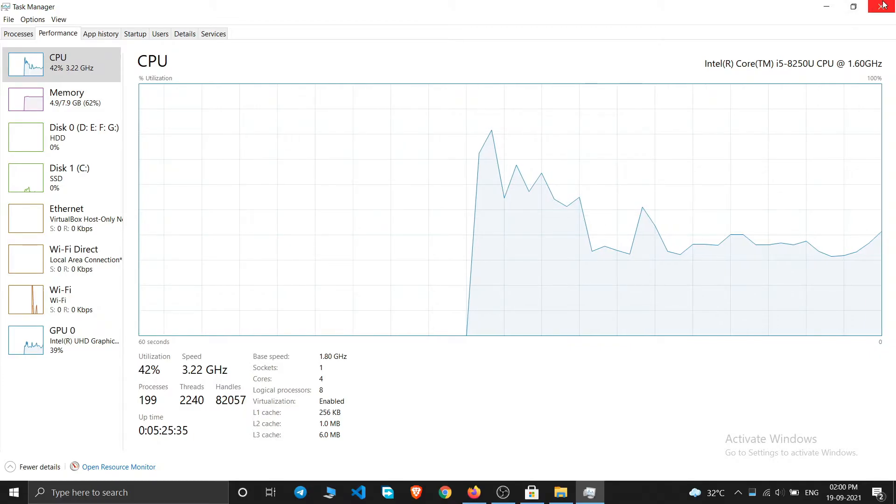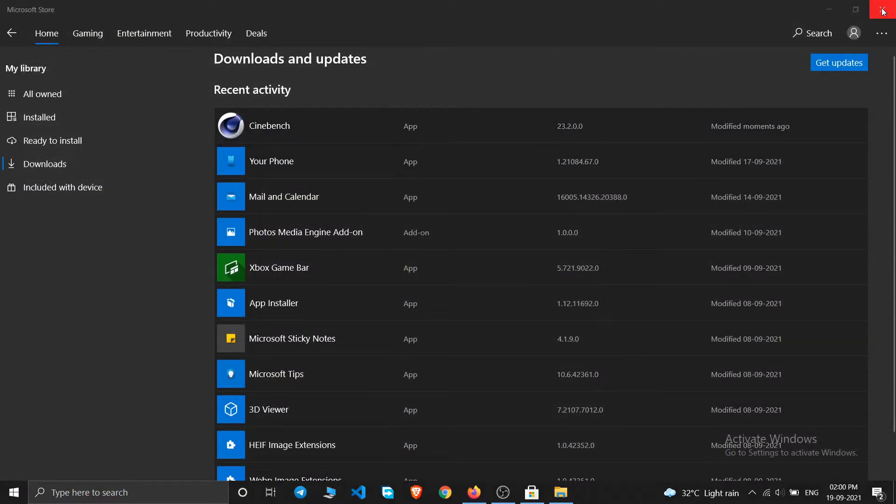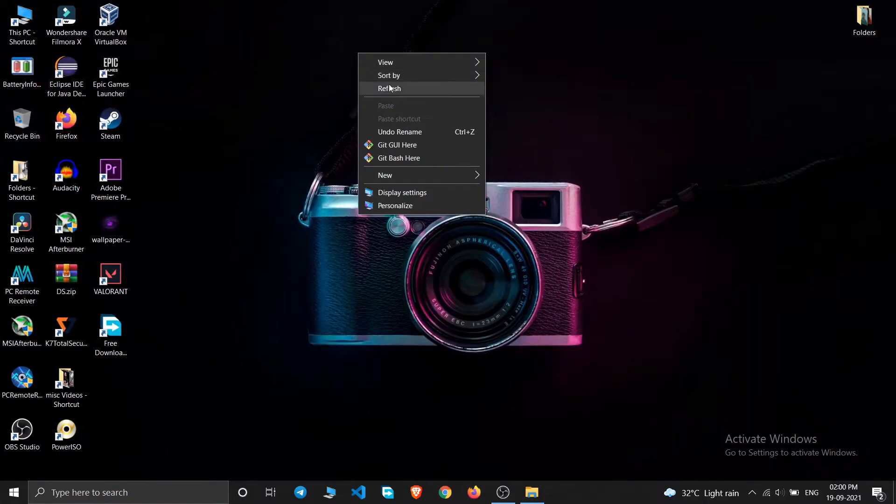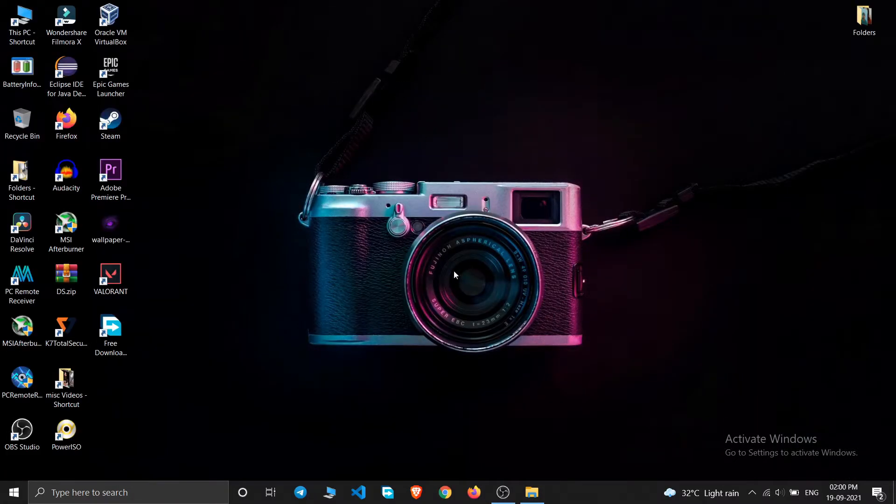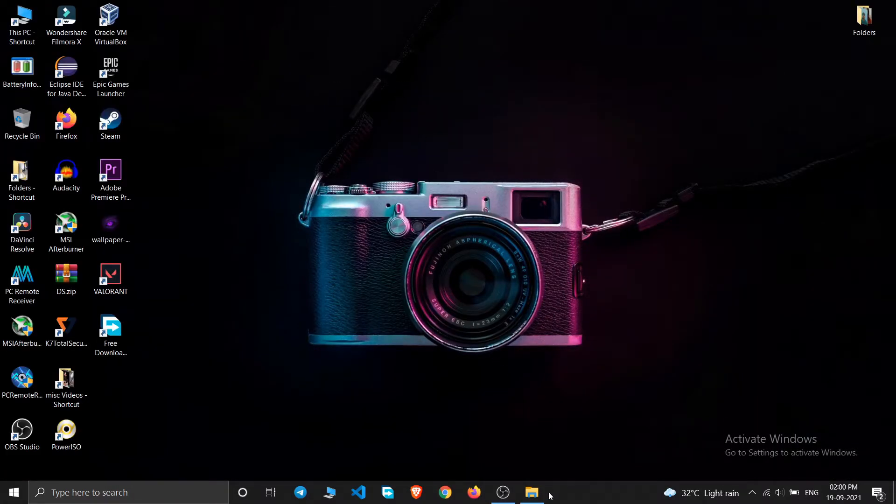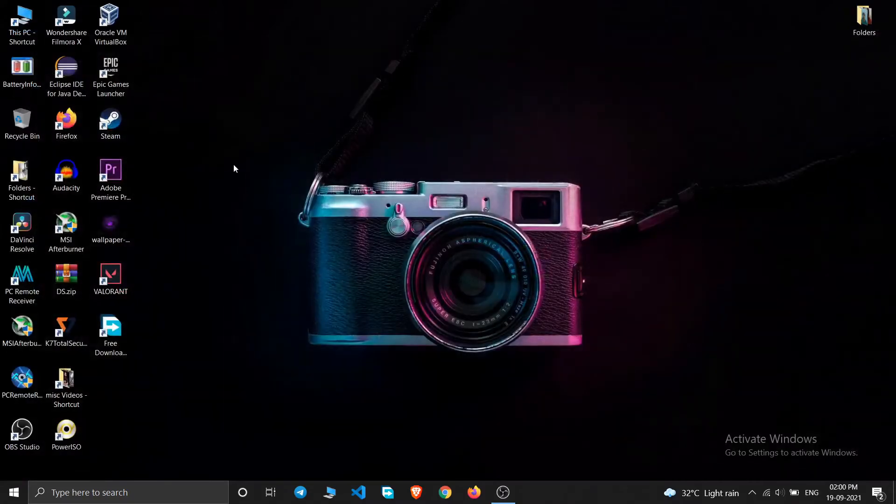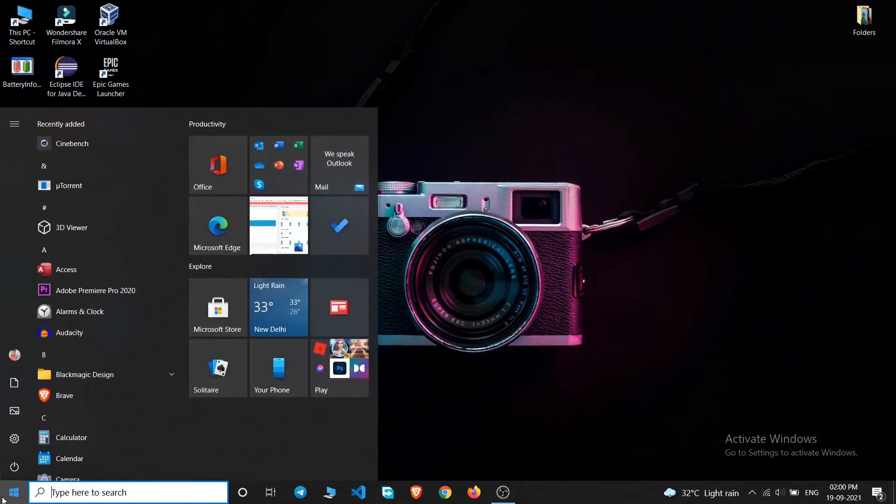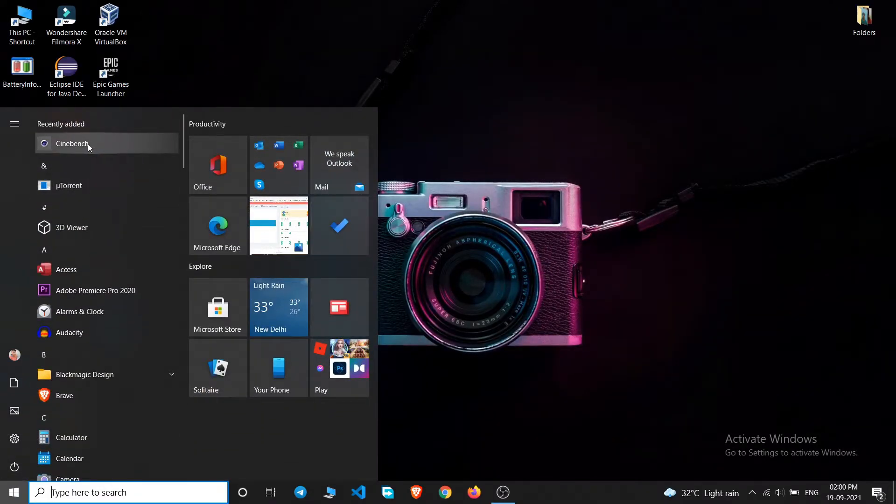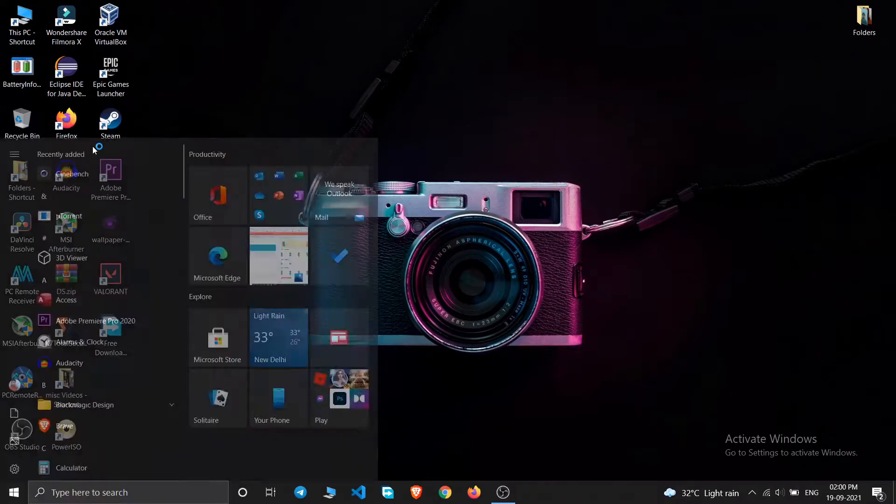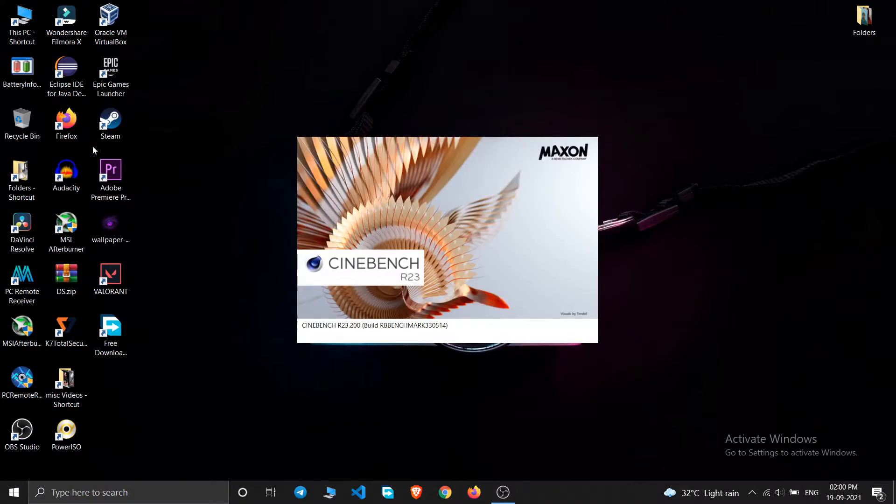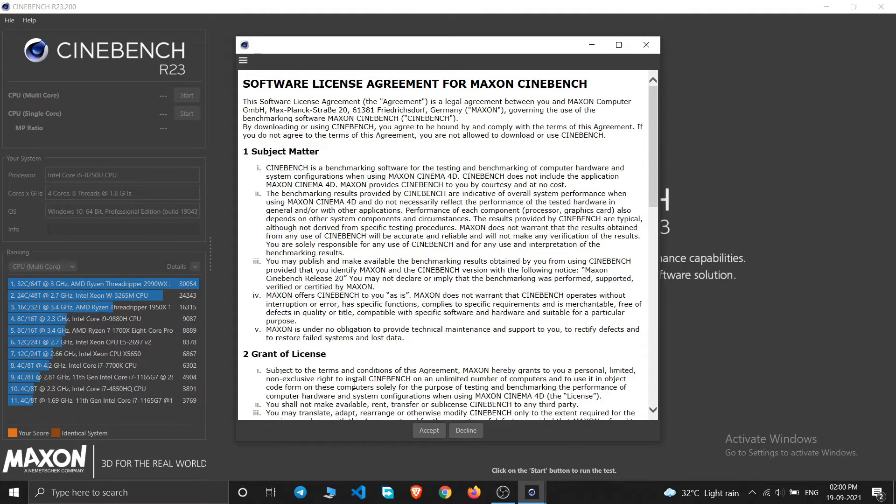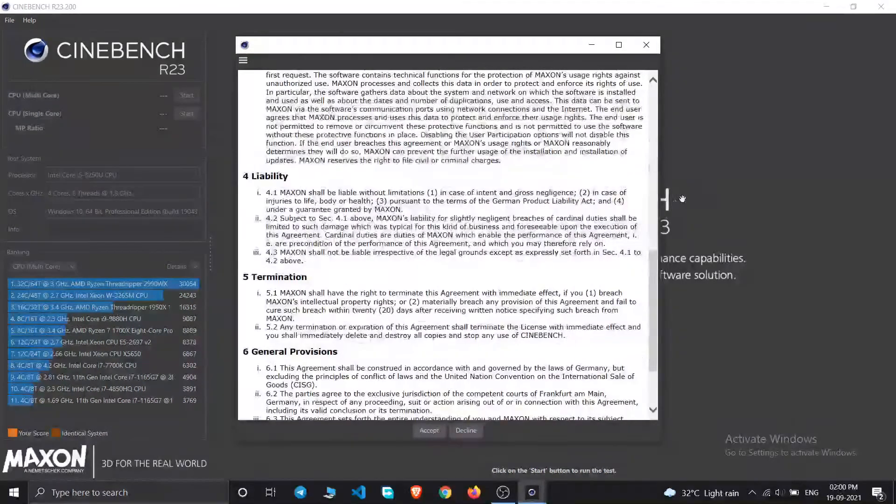So I'll just keep this in mind that I have i5 8th generation which is 8250U CPU. So let us also open this software up. I'm gonna close all of the windows to get the maximum performance. So I'll just simply open this application.